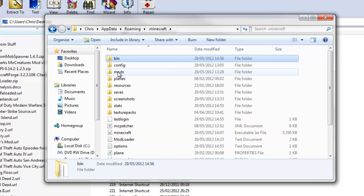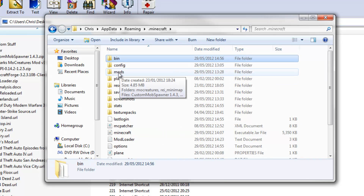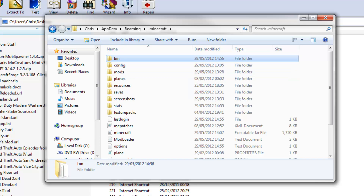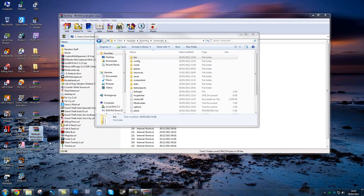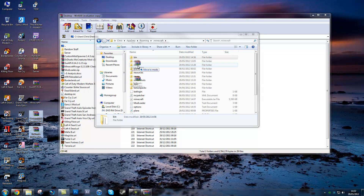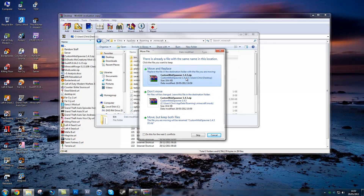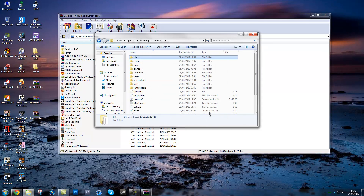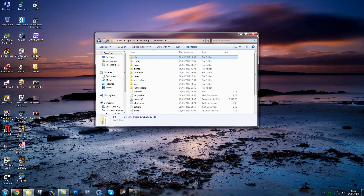Here you should have, or create, a folder called mods - just 'mods' without a capital M. You just want to drag Dr. Zark's MoCreatures and also Custom Mob Spawner into that mods folder. I already have it there, but that's all you need to do.